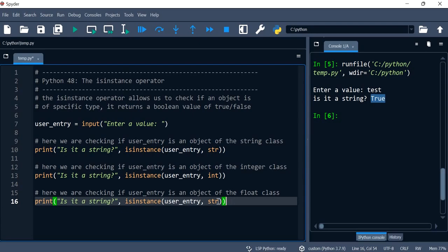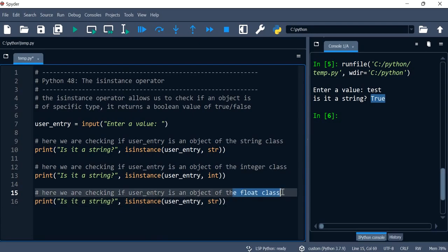And then for the float, so here we're going to check if this object is of type float. We just type in float like this.